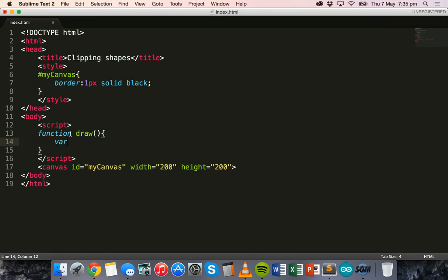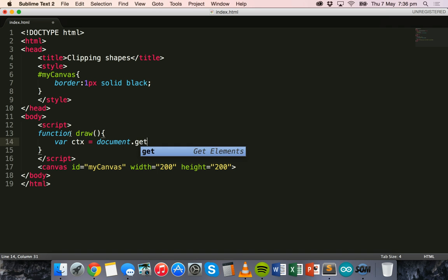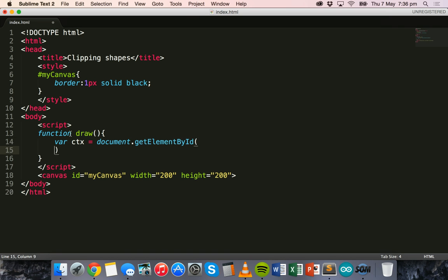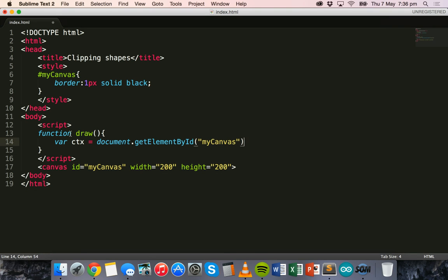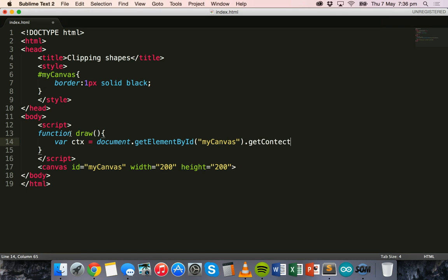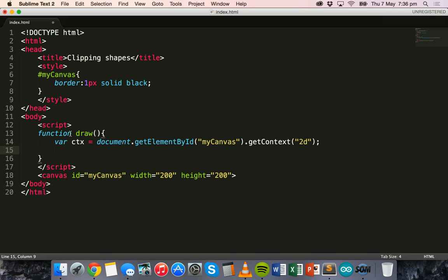We'll just set this up. Var ctx equals, and we'll use the document.getElementById method. We will refer to the canvas by its ID and set this canvas up so we can use all the different properties to draw our shapes. Get context 2D, and then we'll close that line off with the semicolon.